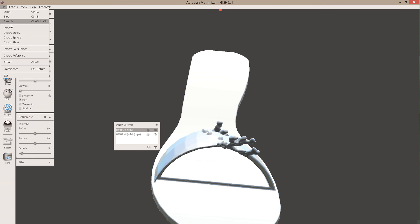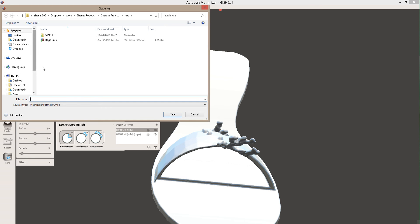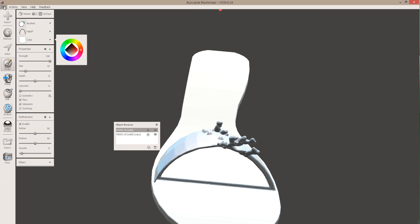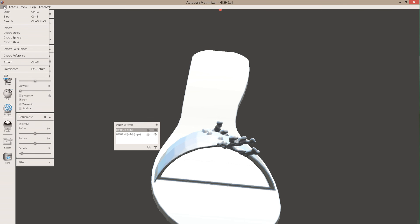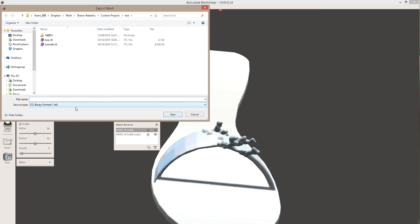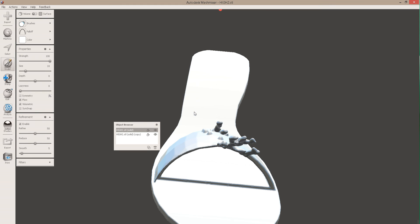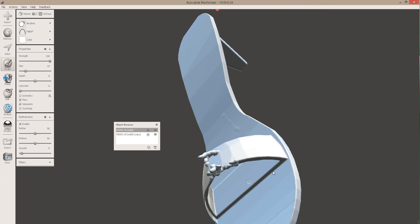And then when you've finished, you can save as a Mesh Mixer format, or you can actually export it. You can export it as an STL, and you save it as what you want, and then you'll be able to print what you've actually made. OK. Thanks, guys.